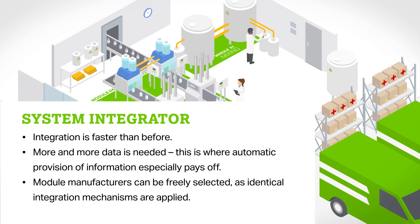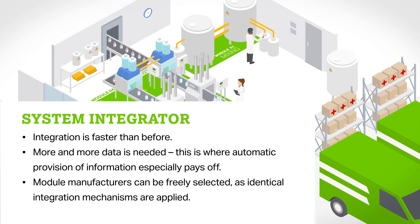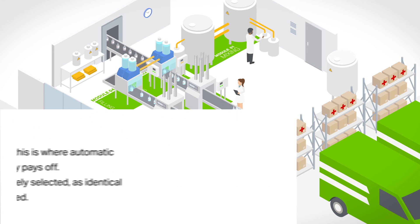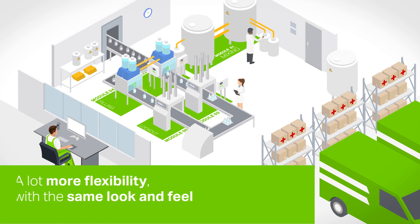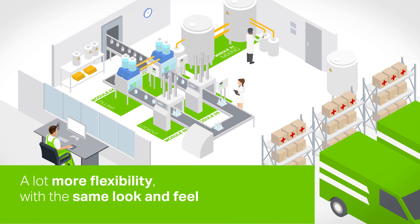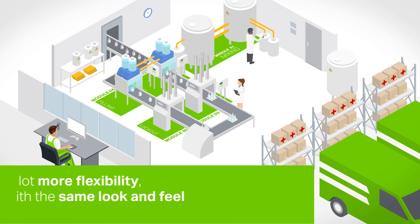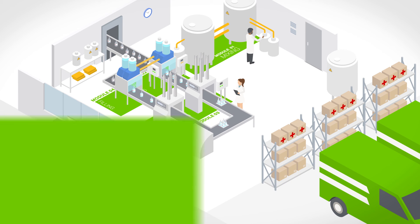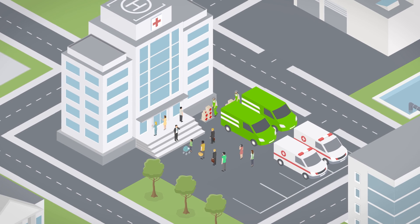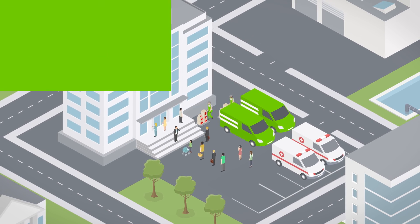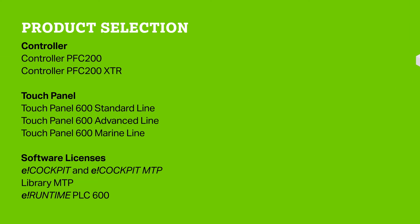System integrators can complete their tasks more quickly and are not, thanks to the use of identical integration mechanisms, bound to any one module manufacturer. And system operators achieve a great deal more flexibility with the same look and feel of their existing systems, which also ultimately helps them to react appropriately in extreme situations.